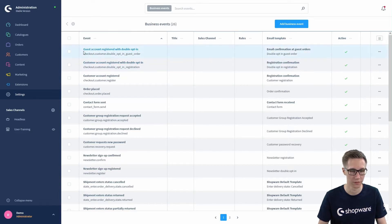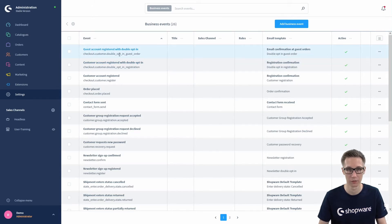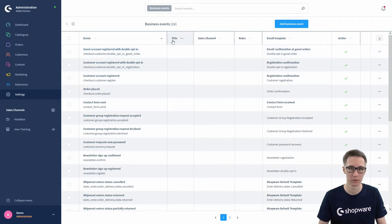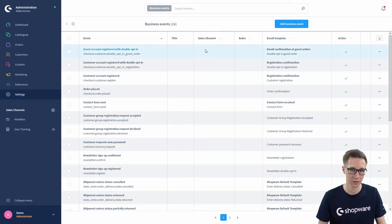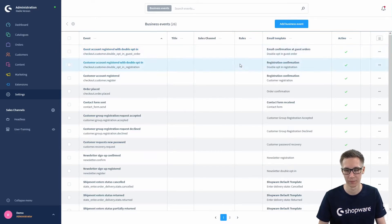On the left you can see the name of the event, for example 'Guest Account Registered with Double Opt-In', or the technical name 'checkout.customer.double_opt_in'. You can also set a title for internal use for better overview. You can add sales channel-specific business events and also apply rules to these business events.